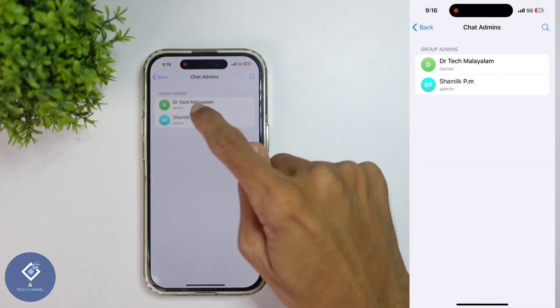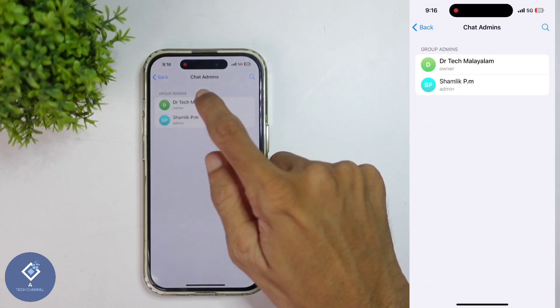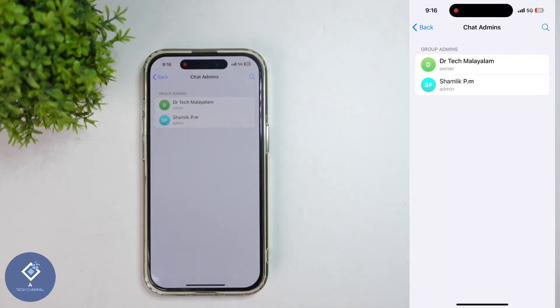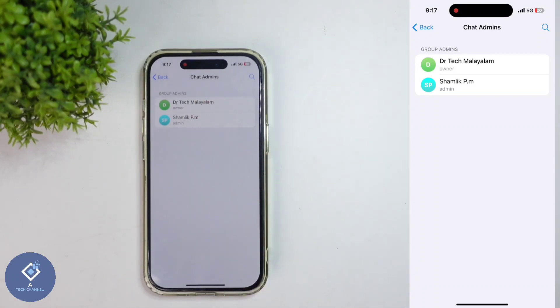Before, this contact was the owner. Now this contact is the owner. So ownership has been changed. This way, you can easily change the ownership of a Telegram group or channel.